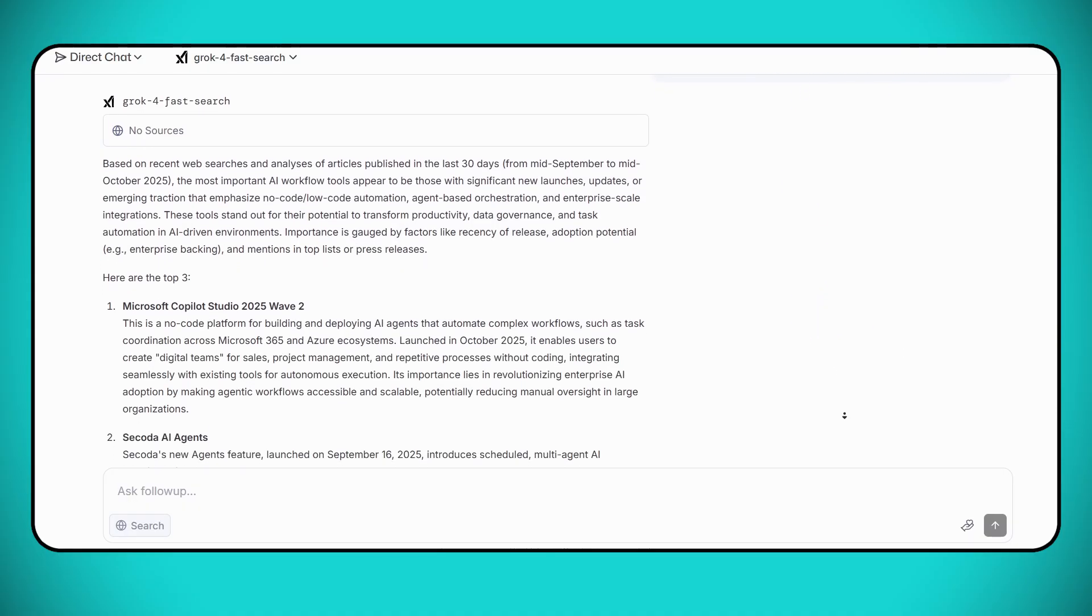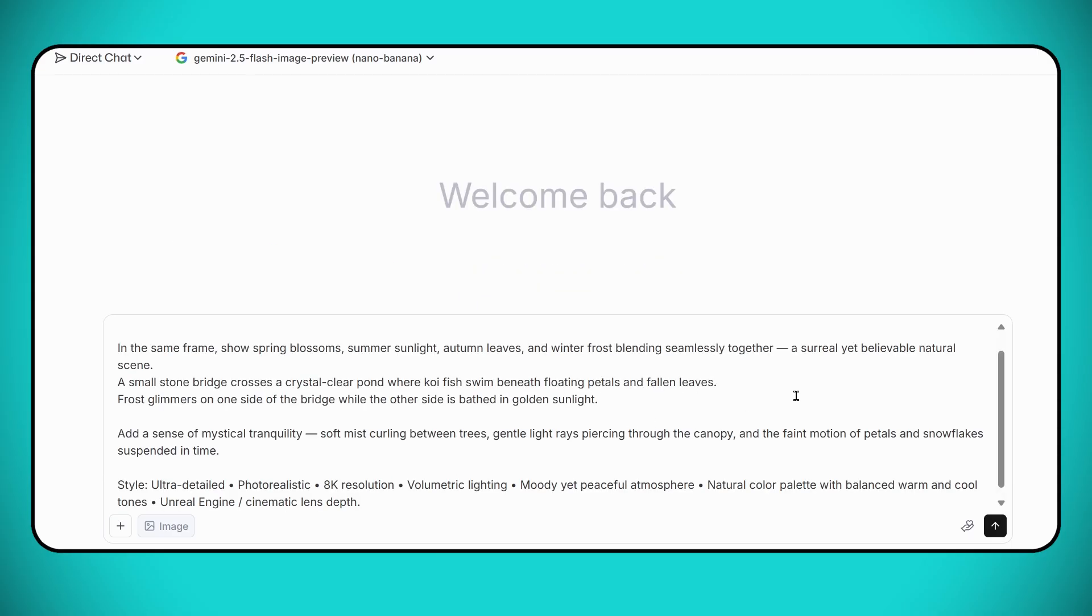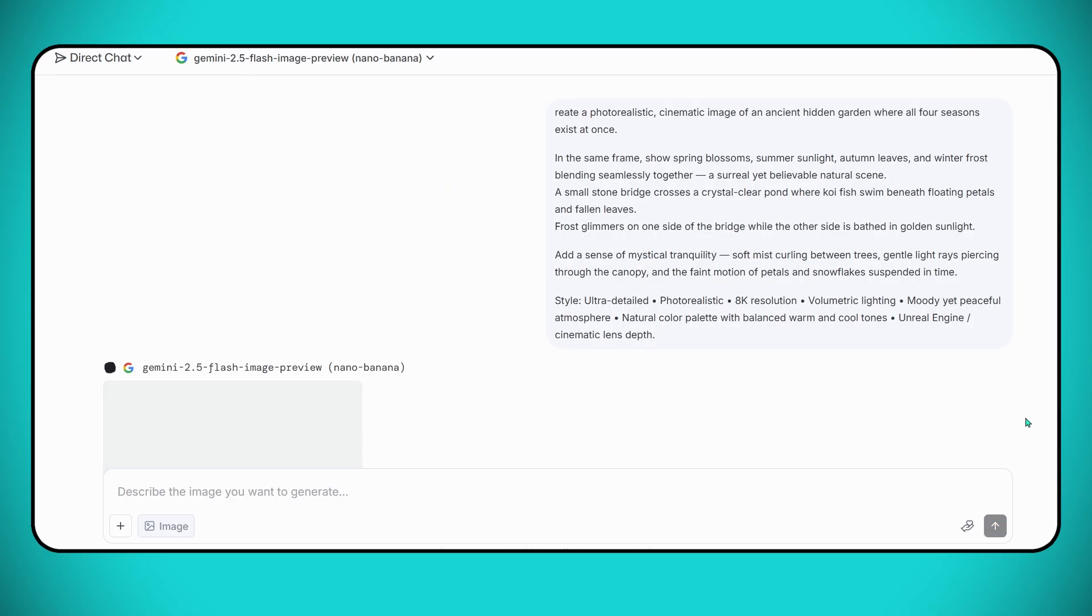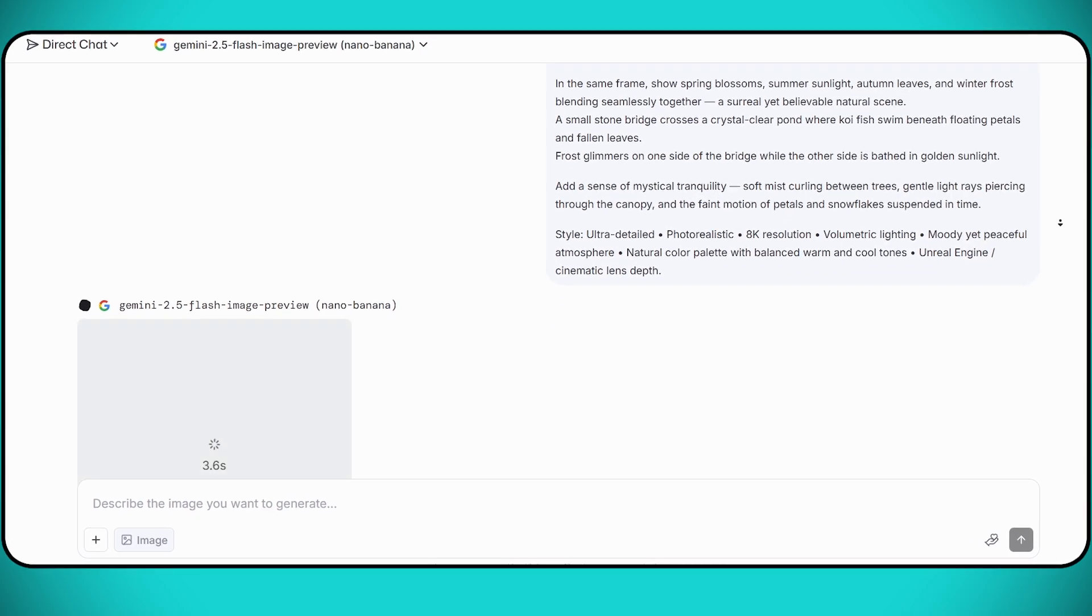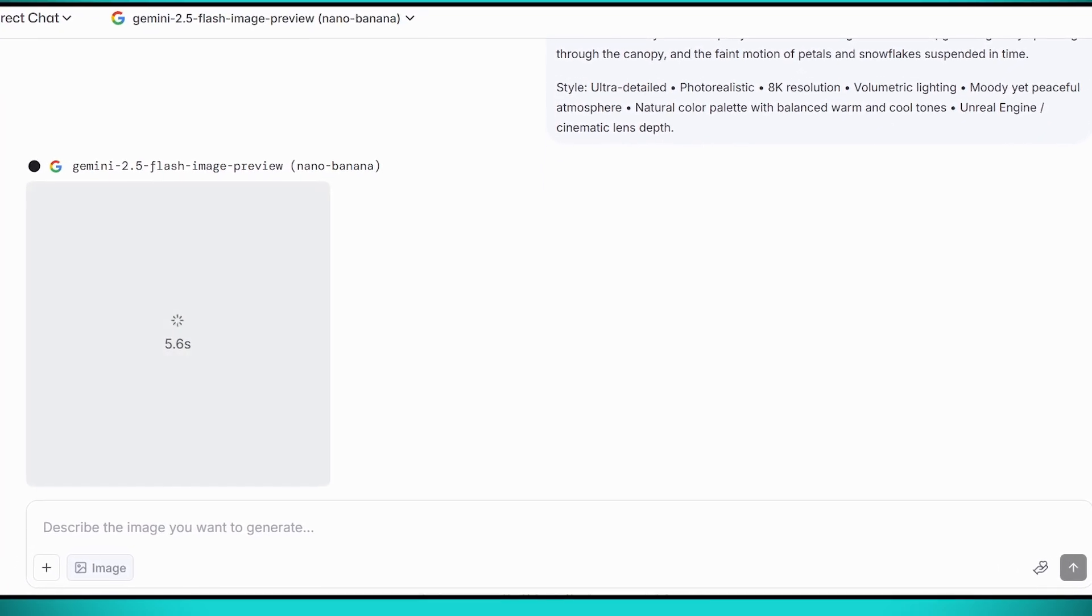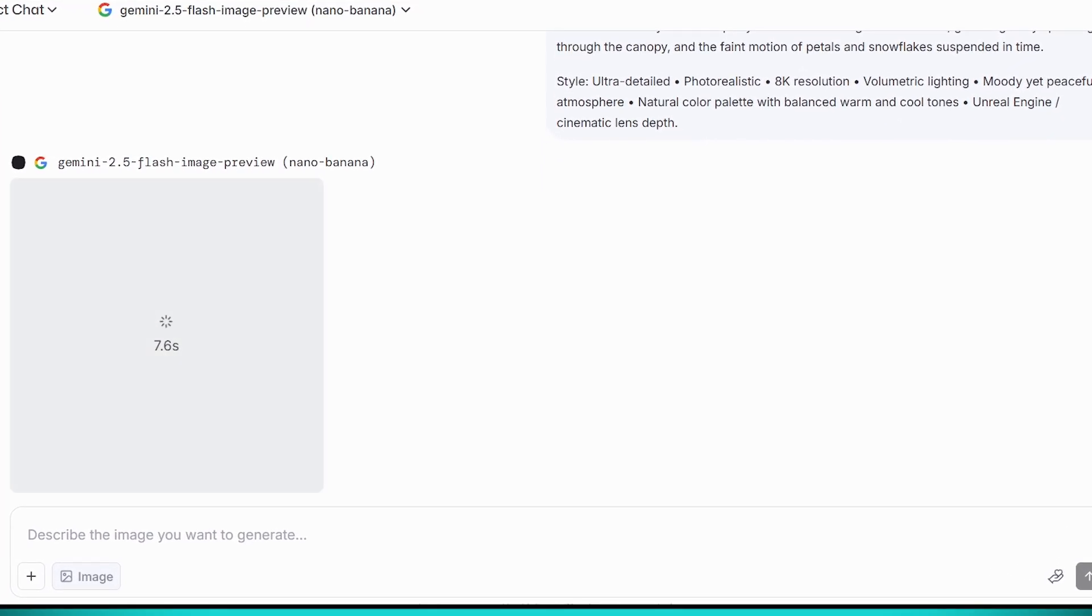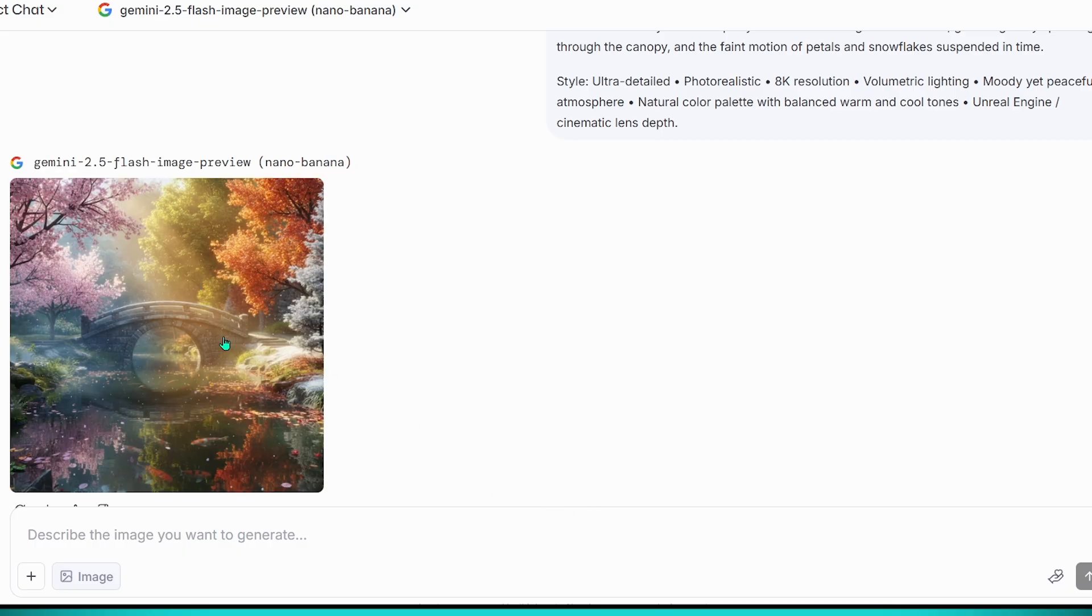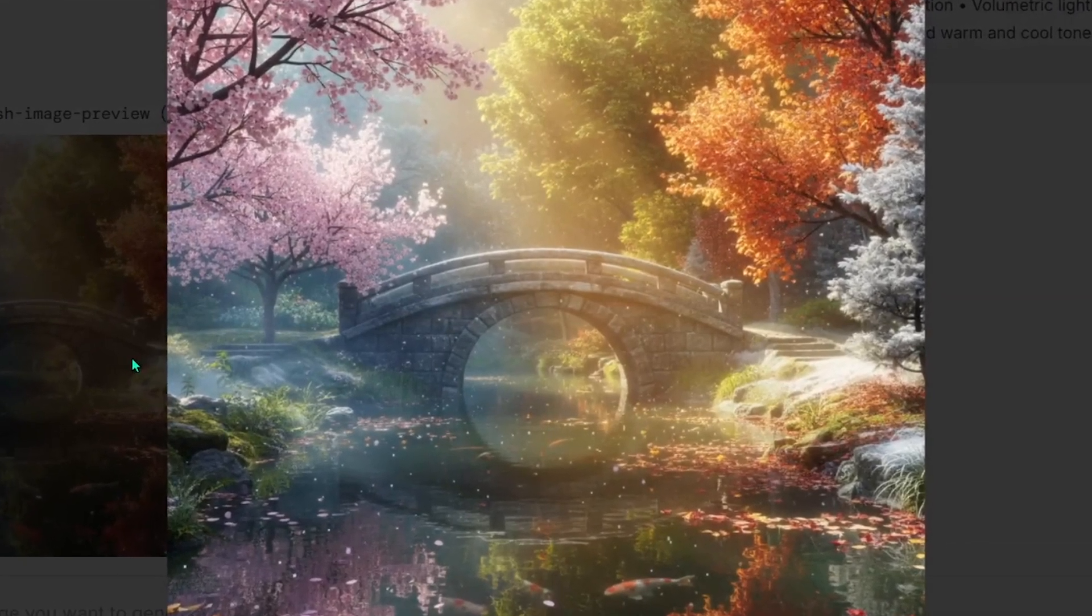Next, let's try image generation using Gemini Nano Banana. Let's test it with a more complex prompt to see how powerful it really is: A photorealistic, cinematic image of an ancient hidden garden where all four seasons exist at once.